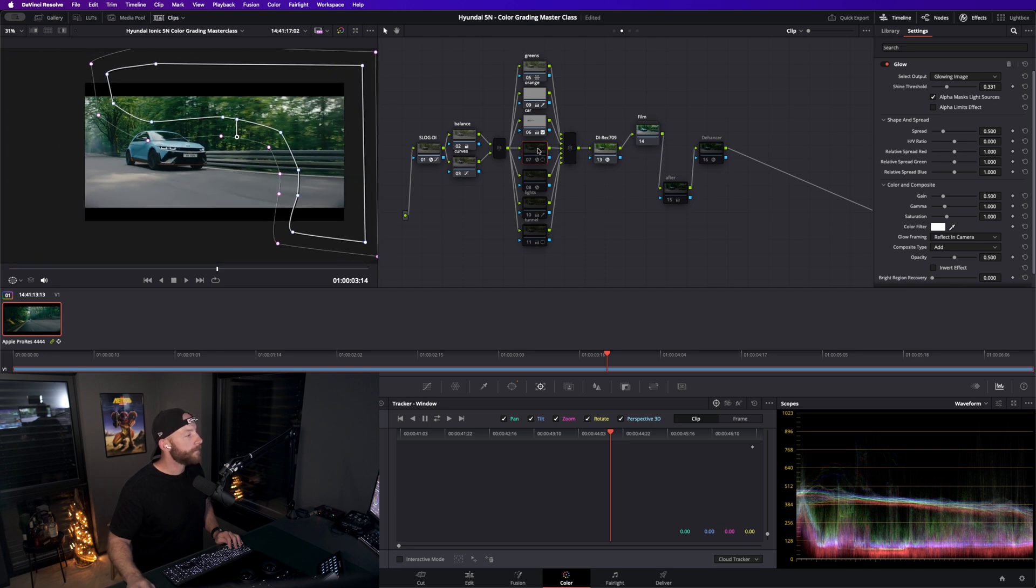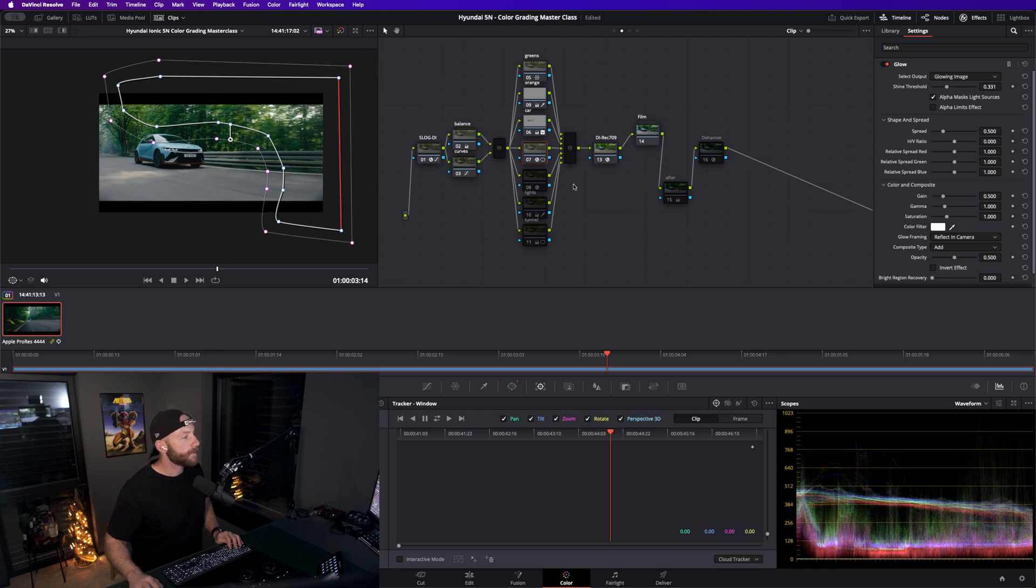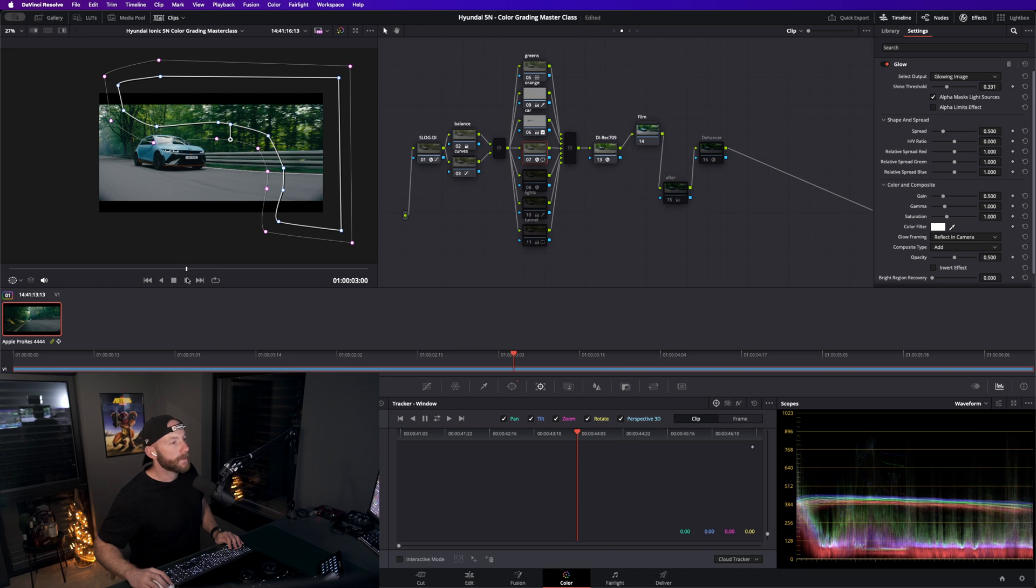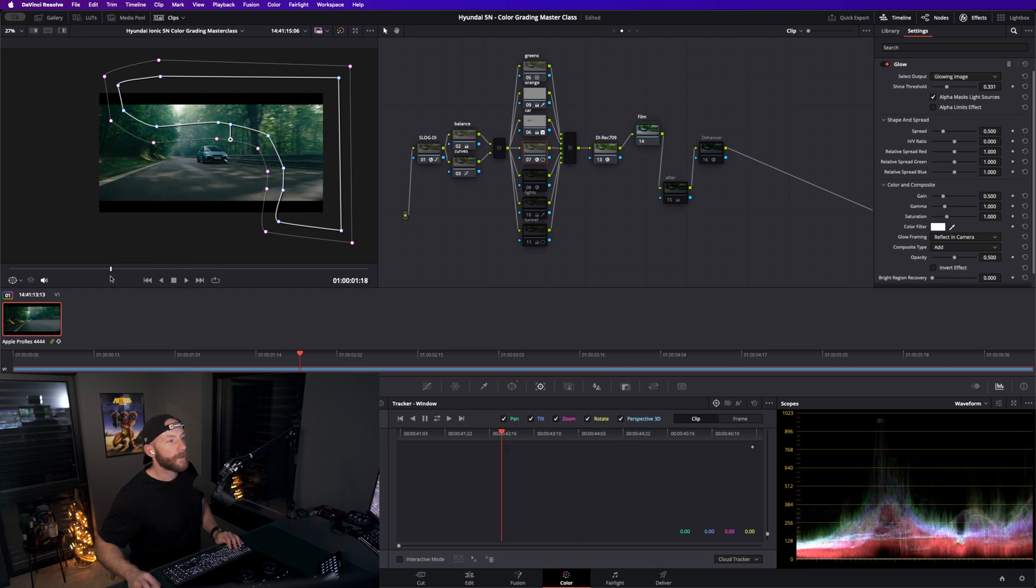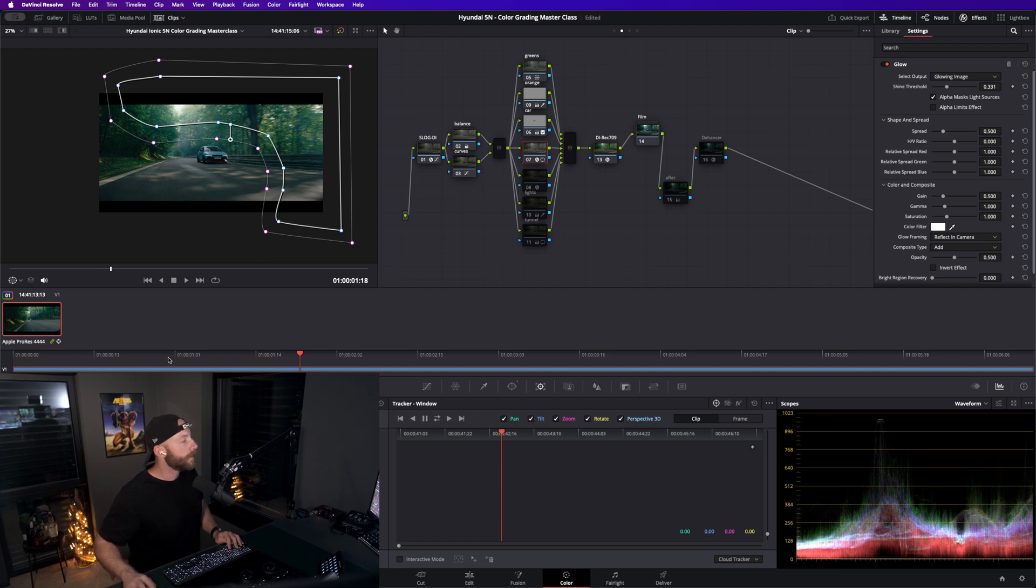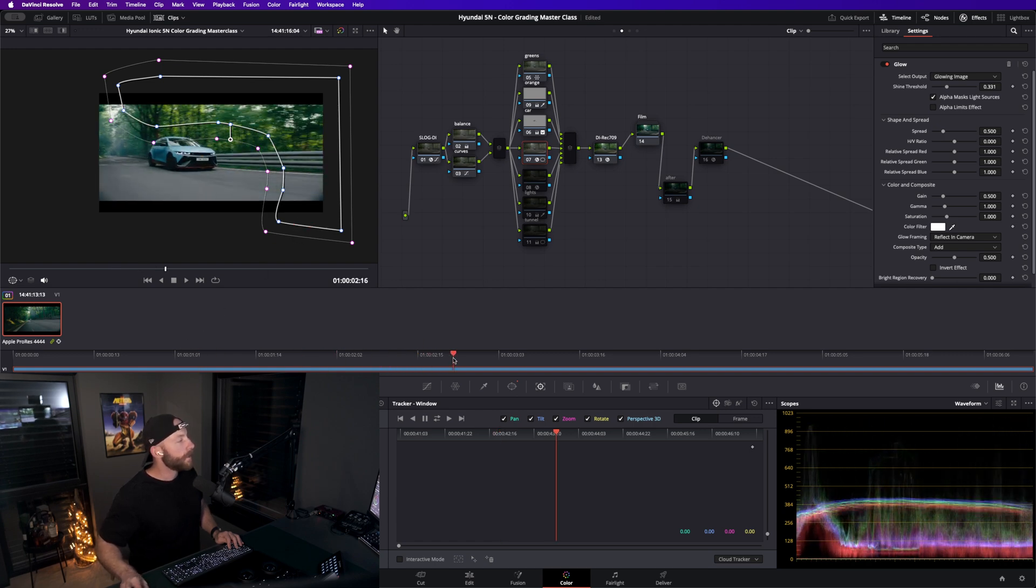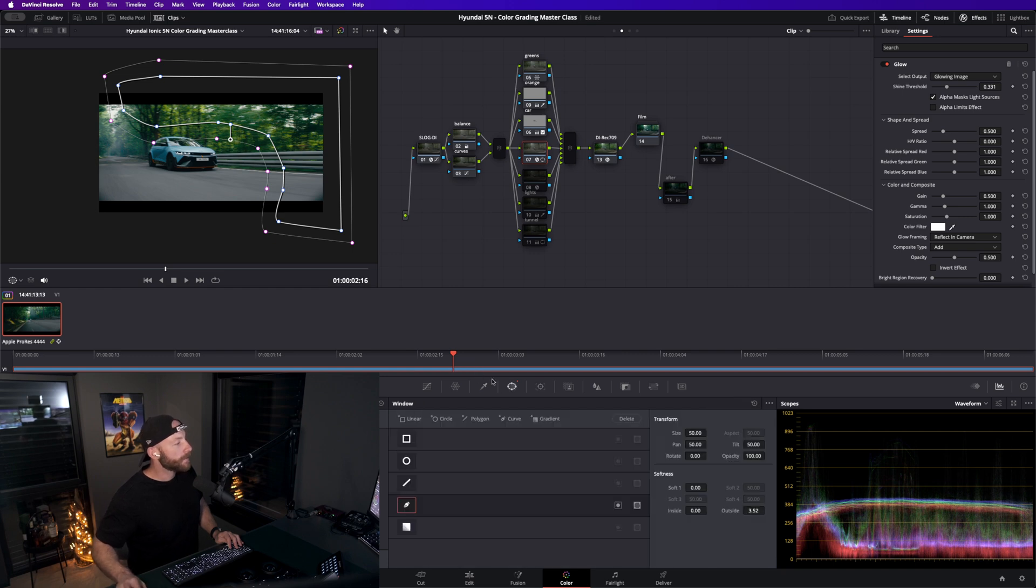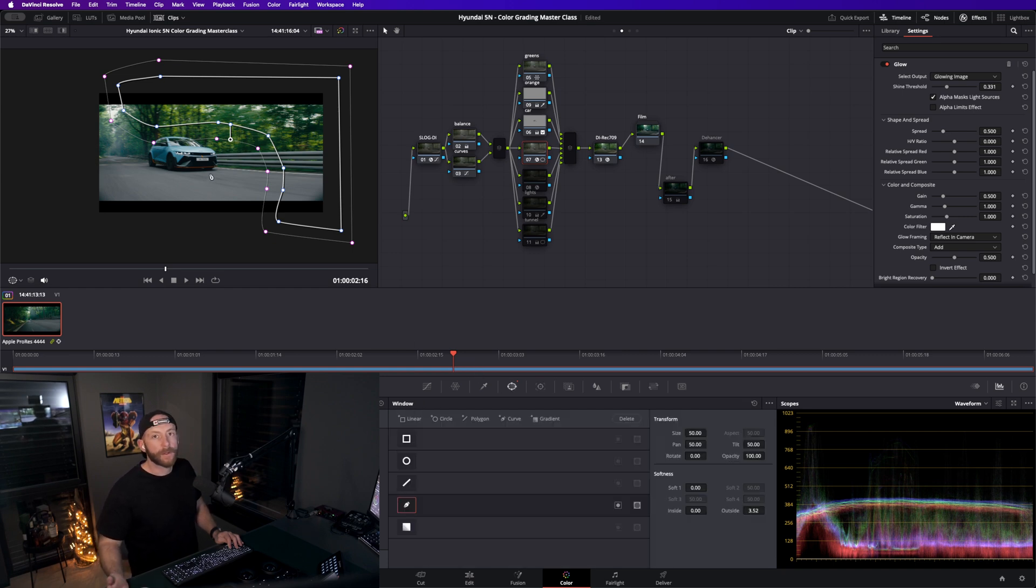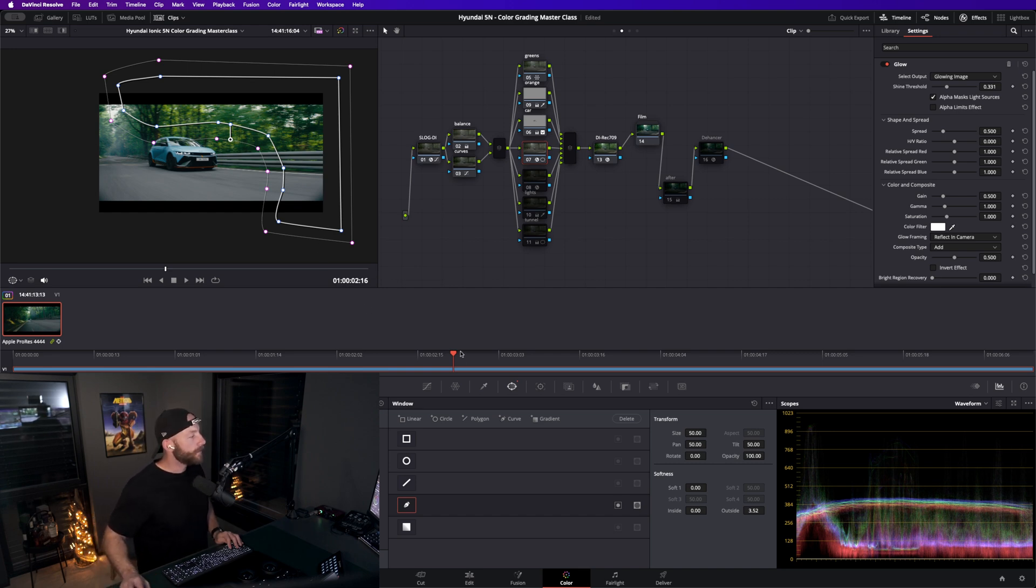They wanted to have the car pop a bit more. Then I went and put this glow effect here. You have to play with the shine threshold. You can see here now there comes this nice glow through the trees here, so it looks a bit more cinematic.